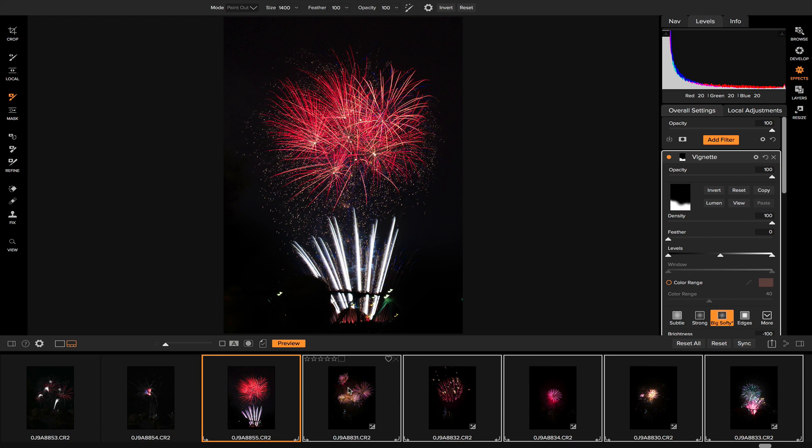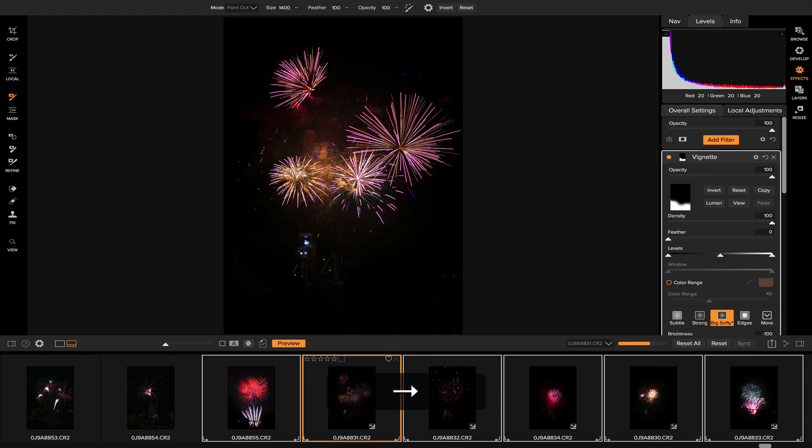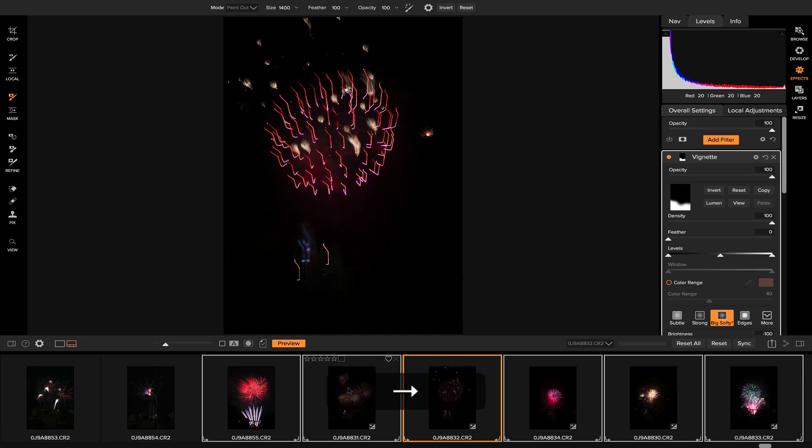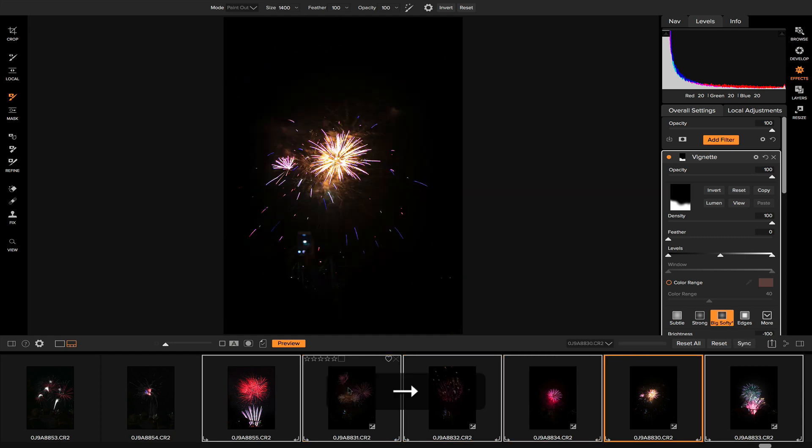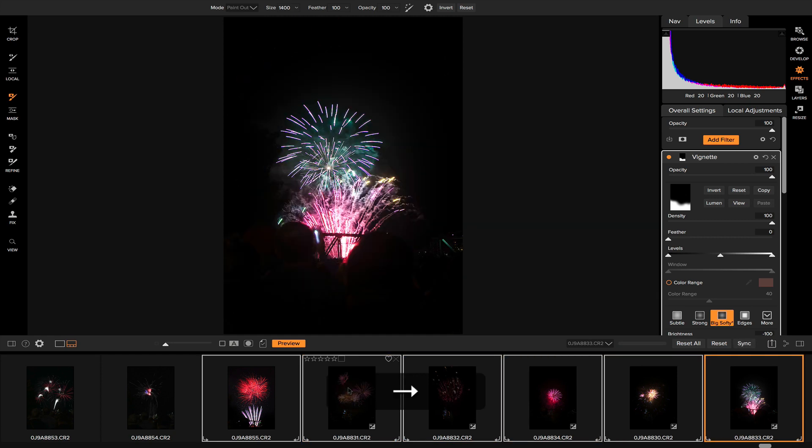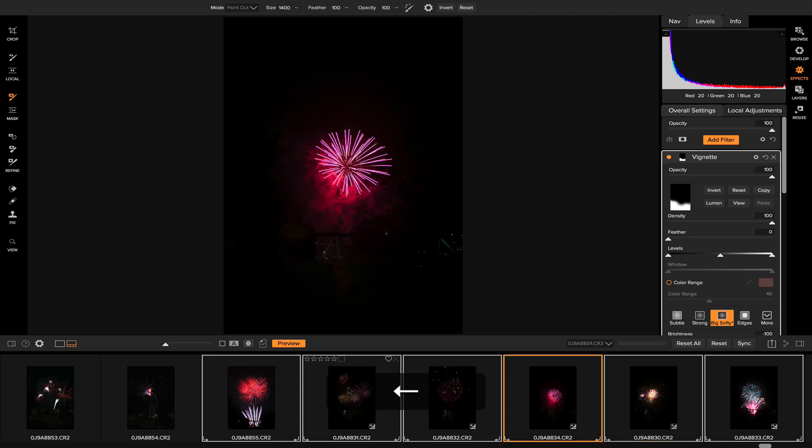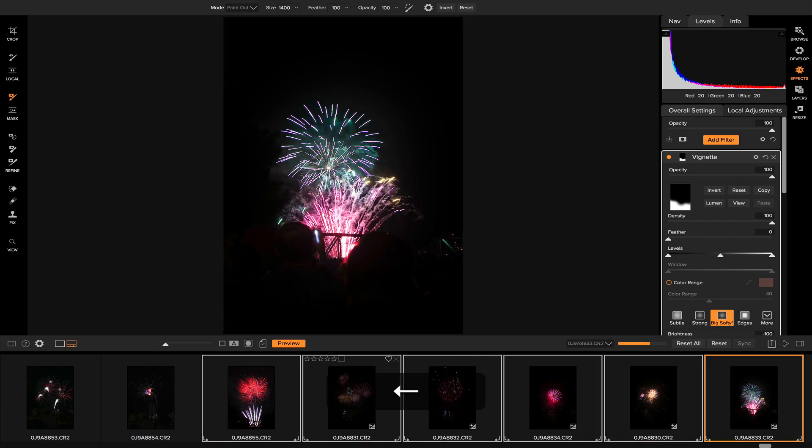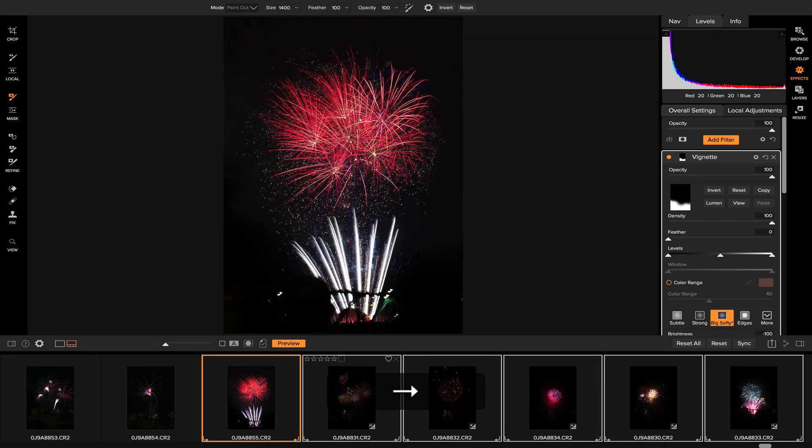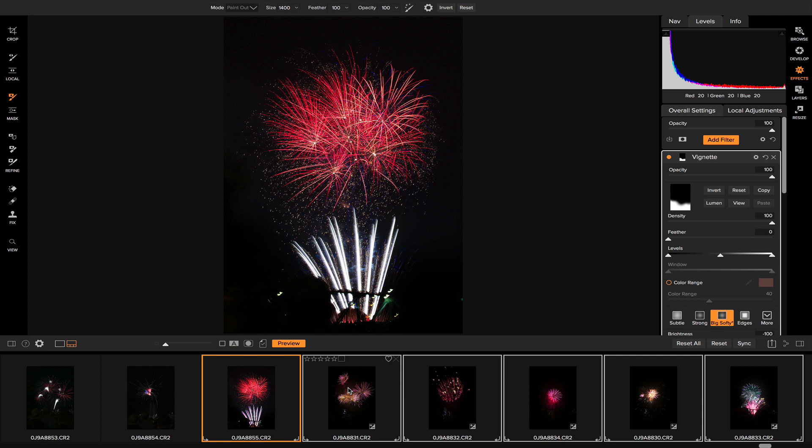So now if I browse through these, you'll see that it applied those filters and effects to each of those firework photos and really enhance them. Those are your basic tools for editing firework photos inside of On One Photo Raw 2018. I hope everyone had an awesome 4th of July holiday yesterday. I'm Dylan with On One. Thank you so much for watching and stay tuned for more.